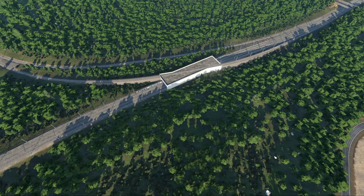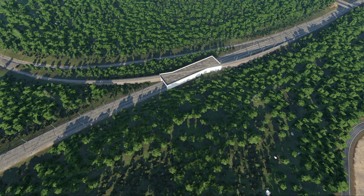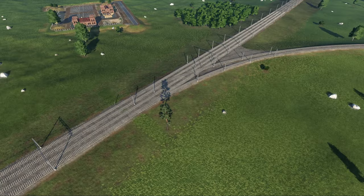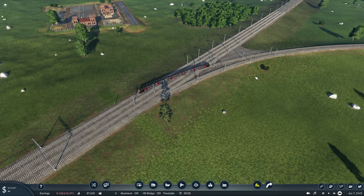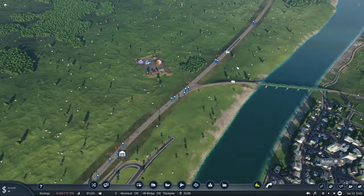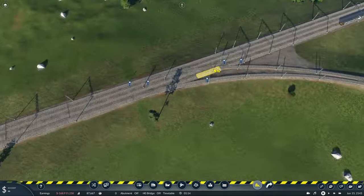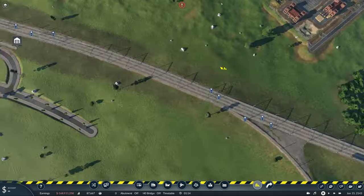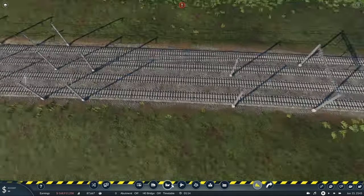My favourite type of grade separation involves removing conflicts from railways using a junction more commonly referred to as a flying junction. Grade separation can take the form of simply removing flat crossings and level crossings. However, a flying junction is a particular type of grade separated railway junction which aims to improve the flow of rail traffic by removing conflicts where two railway lines meet.